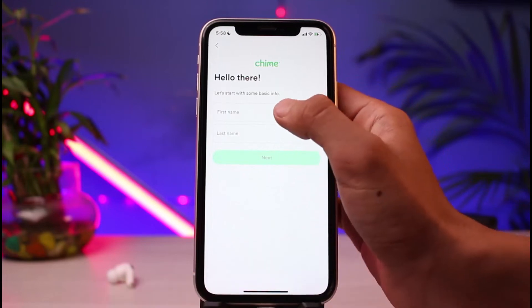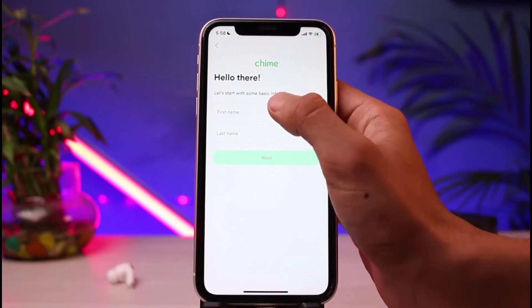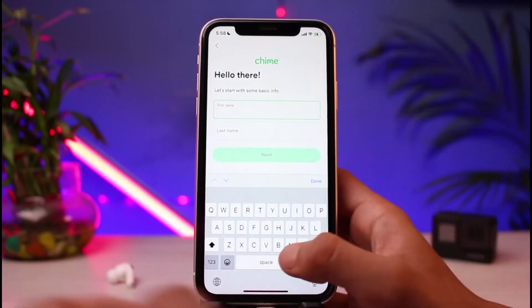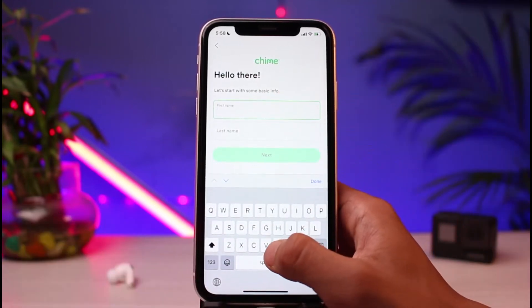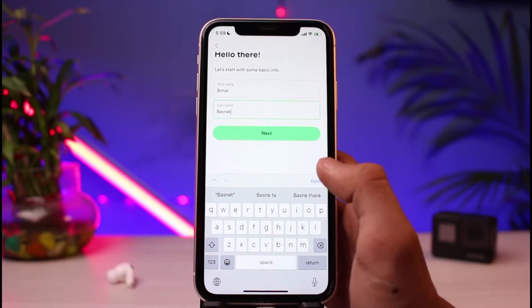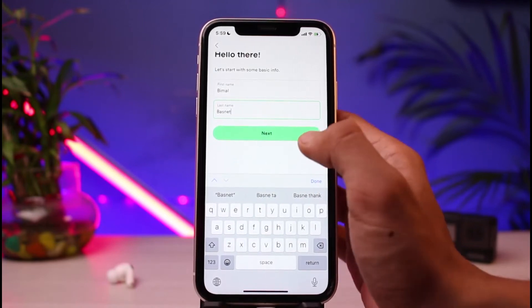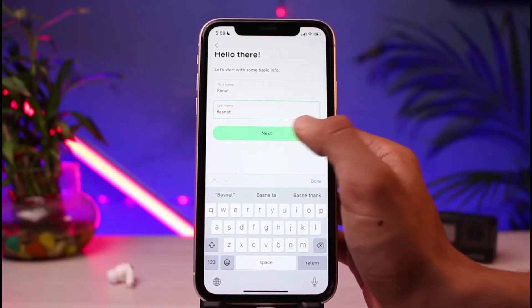On this page, enter your first name as well as your last name. Once you've entered your first and last name, tap on the Next button.